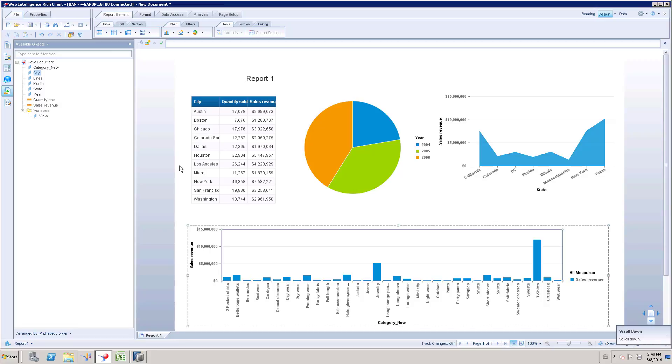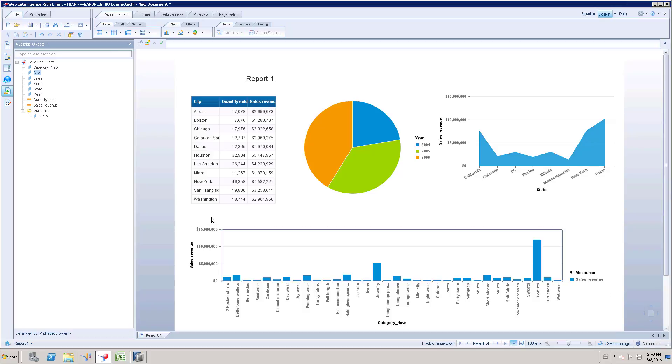So now I'm going to enable this element link only for this particular table of figures, which is nothing but city, quantity sold, and sales revenue. And based on this particular table of figures, I'm going to modify the values on these three charts: pie chart, this chart and bar chart, column chart.